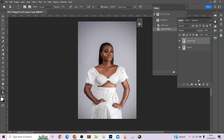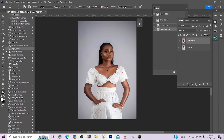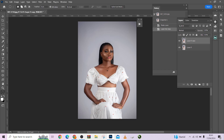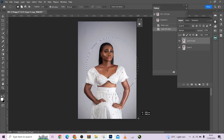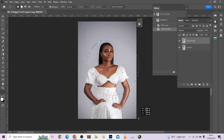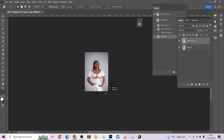I will duplicate this image to have a copy, then come to my toolbar. If you are looking for any tool and you are not seeing it, just come down here and hold it. I'm looking for the Elliptical Marquee tool. Just hold it, then hold Shift to create a perfect circle. If you want to move it around, just hold your spacebar so that you can move it around.